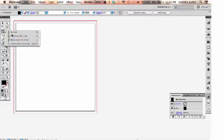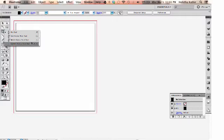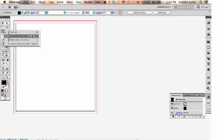Under the pen tool there's also the add anchor point tool, the delete anchor point tool, and the convert anchor point tool. And these three will probably come up in the tutorial and if not I will touch upon them at the end.